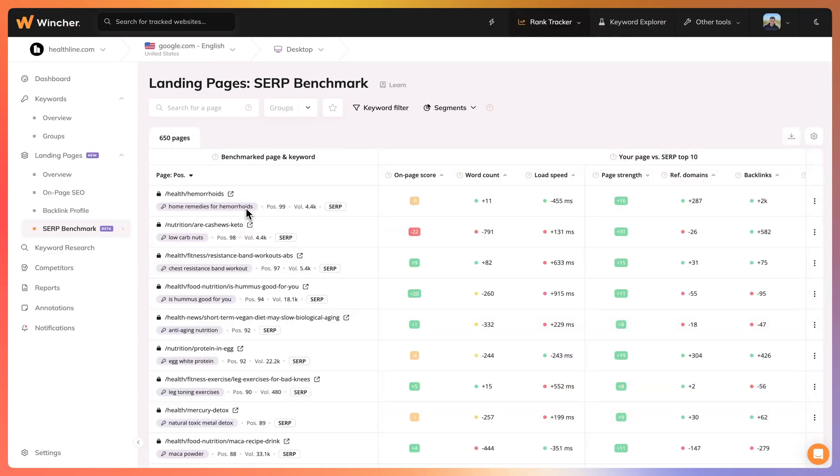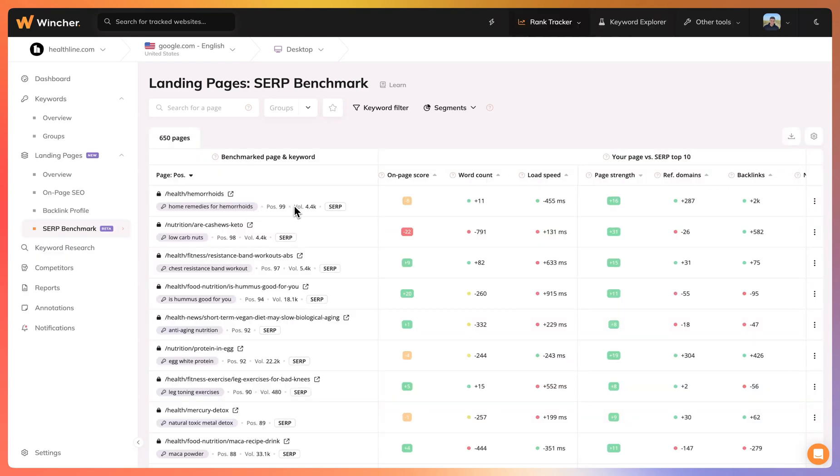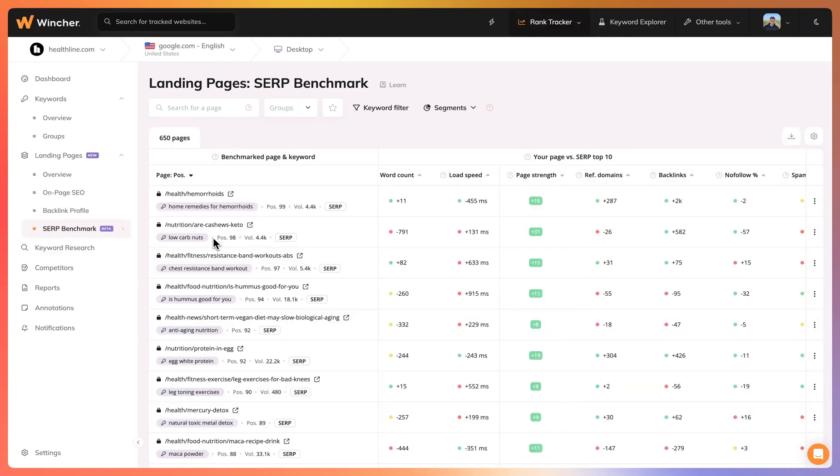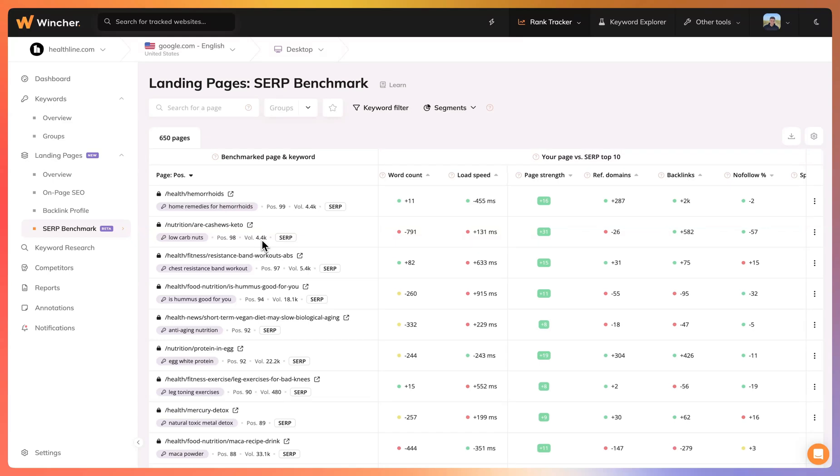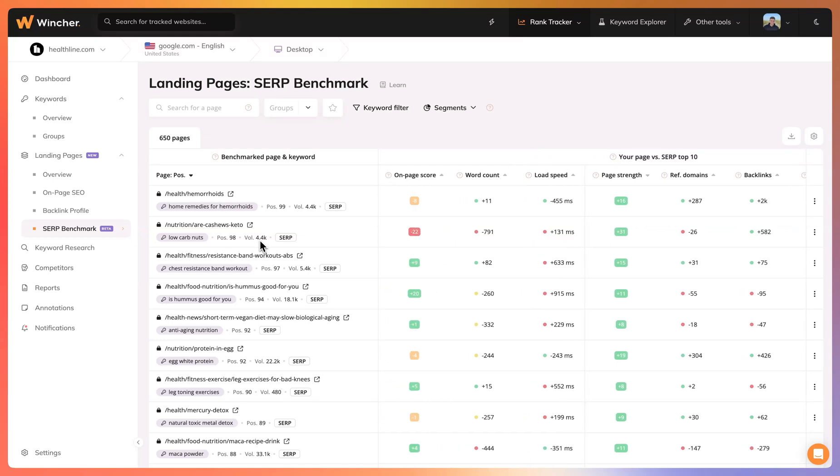All right, let's have a quick look at the data. We can see here that for the keyword low carb nuts, this page is ranking on the 98th position. It's a keyword with over 4,000 searches a month and we can see that our page is not really well optimized.